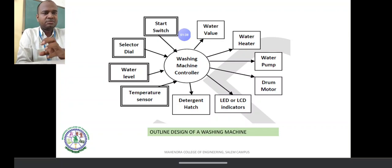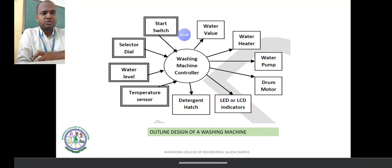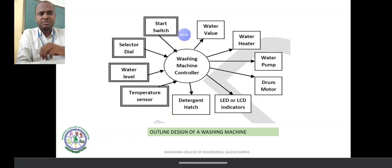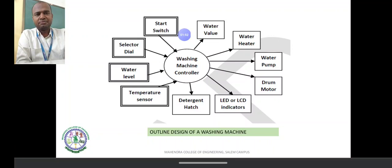The controller outputs include: water valve position — open and closing; heater on/off; water pump; motor signal; drum motor signal; indicator; and the detergent hatch.